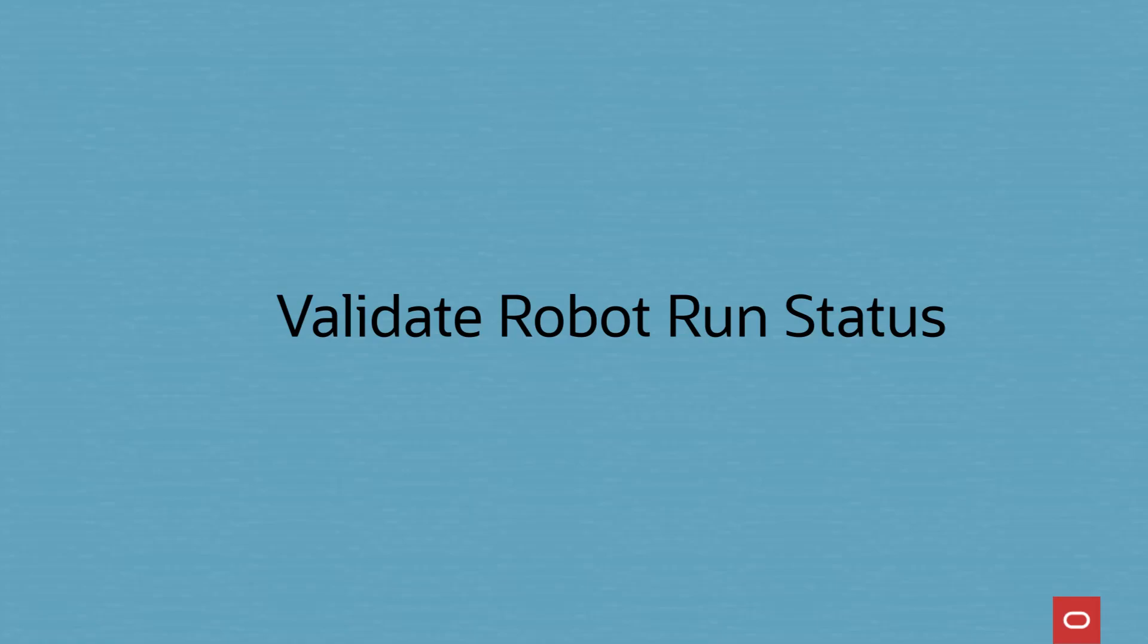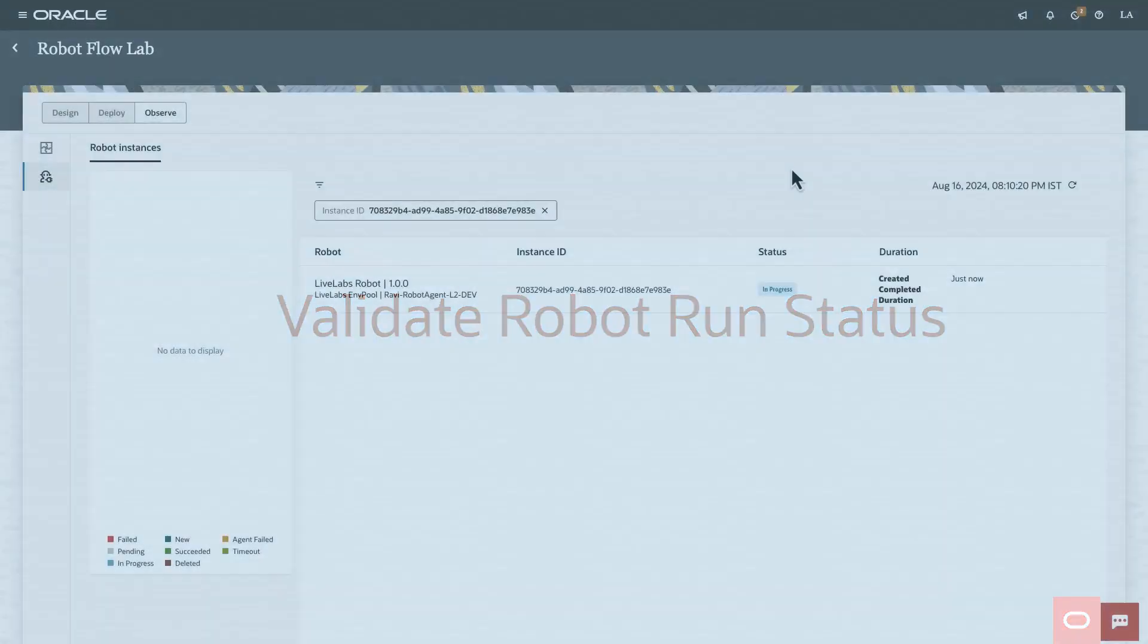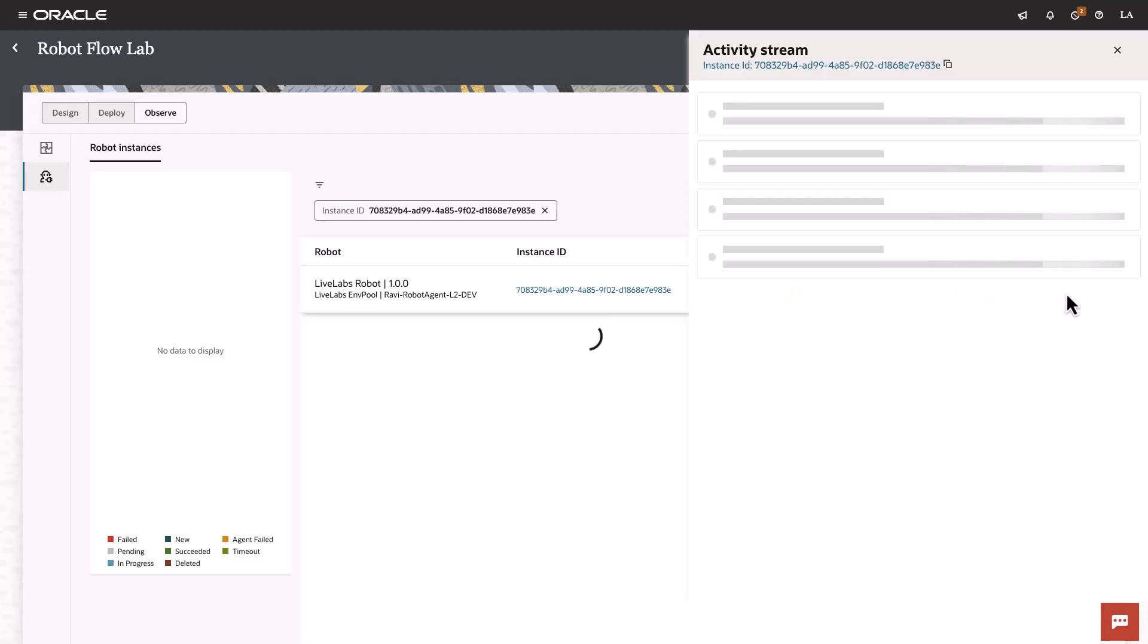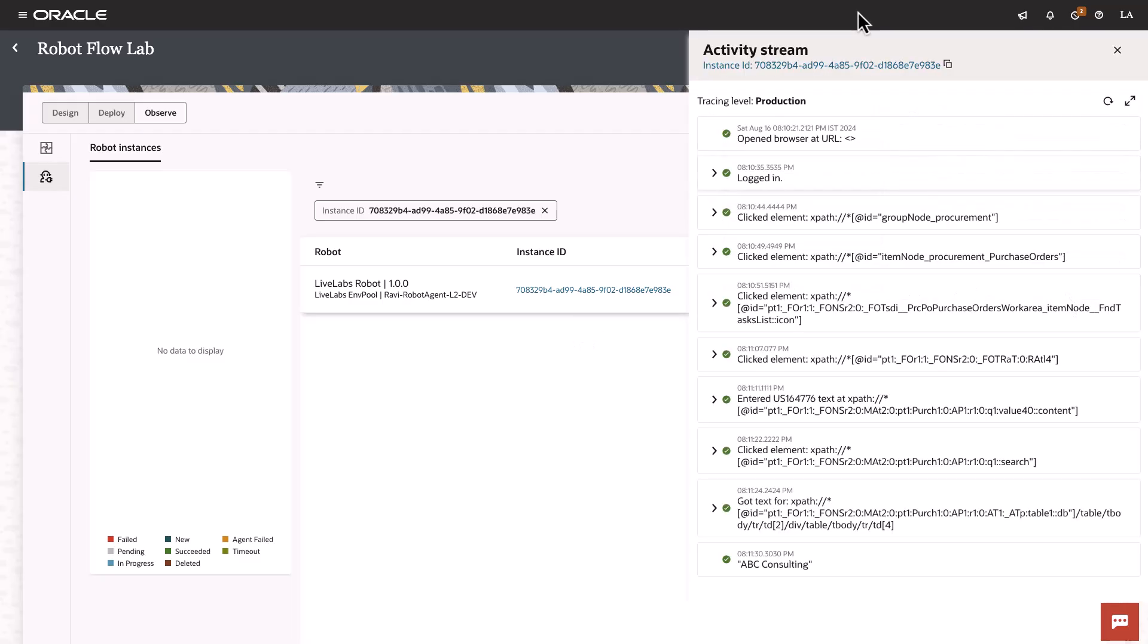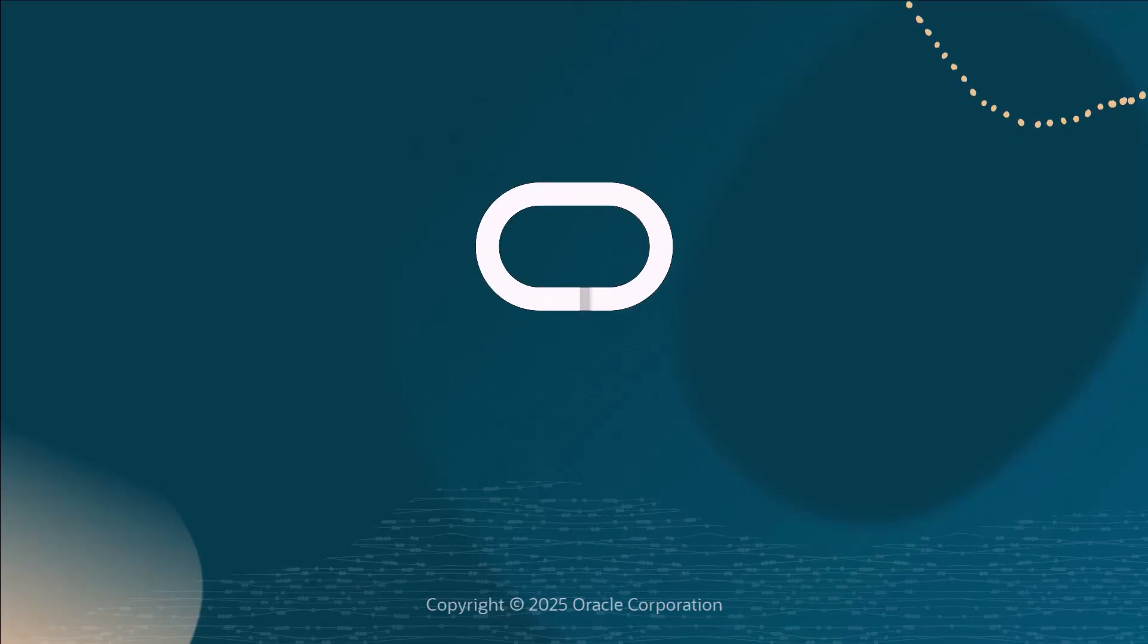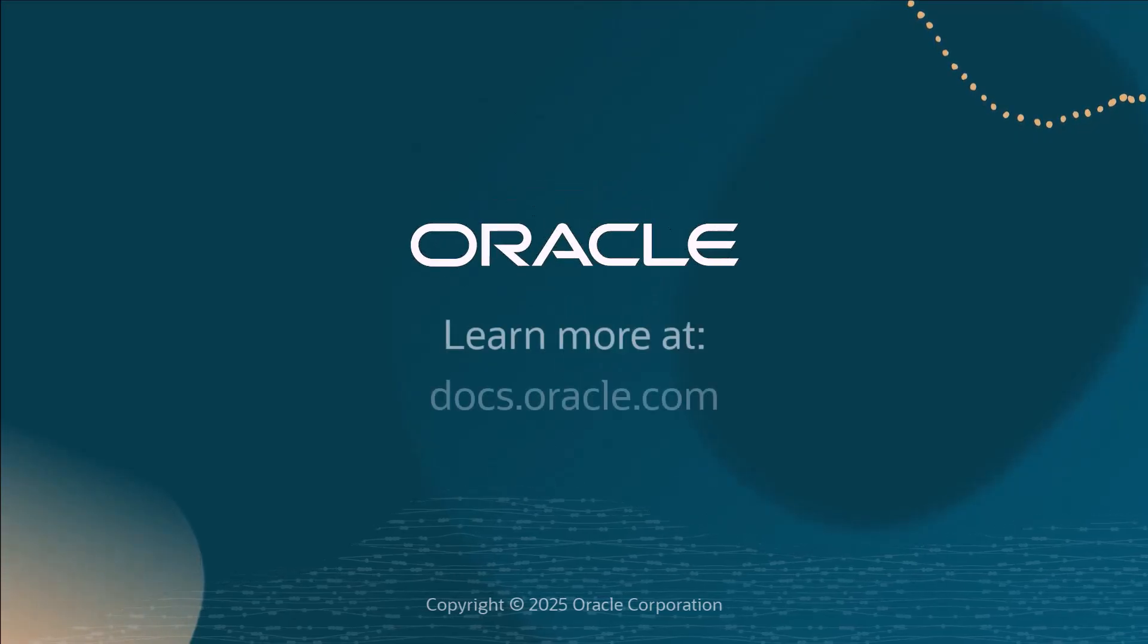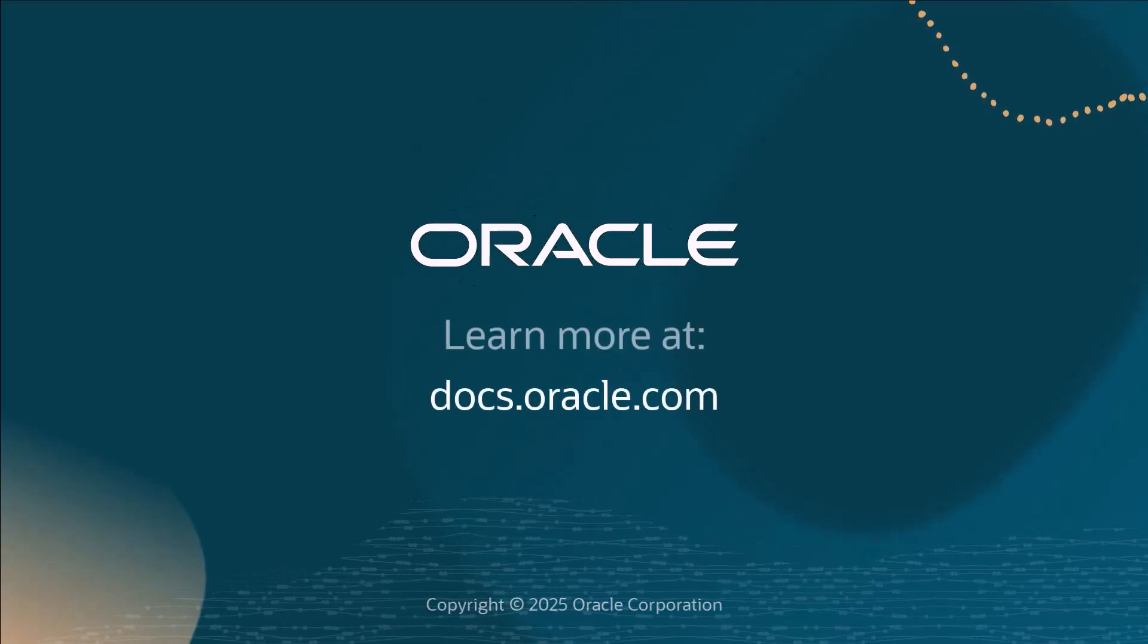Let's now validate the status of the robot run. We'll look at the activity stream of the robot operations, and we look at the bottom where we can see the supplier name as a response of the robot run. This brings us to the end of our demo. Thank you for your attention.